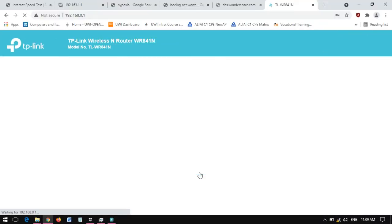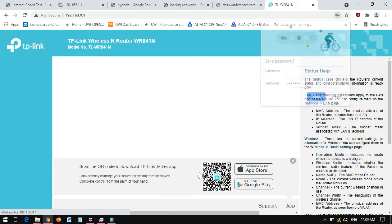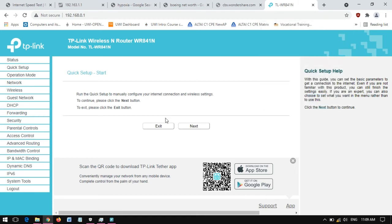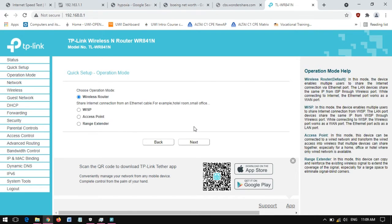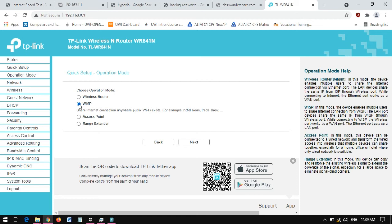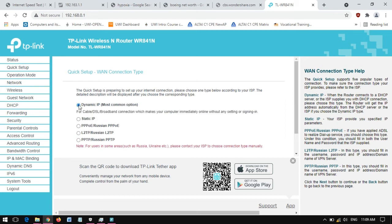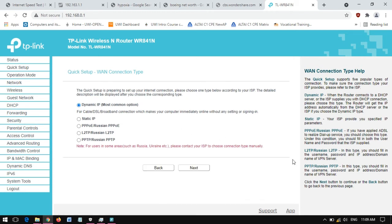The next step is to click Next because that is the wizard. I select WISP, that option there. Then I click Next. I select Dynamic IP. Well, it is already selected. Then I click Next. If you don't see Next, you will have to close that little advertisement there.